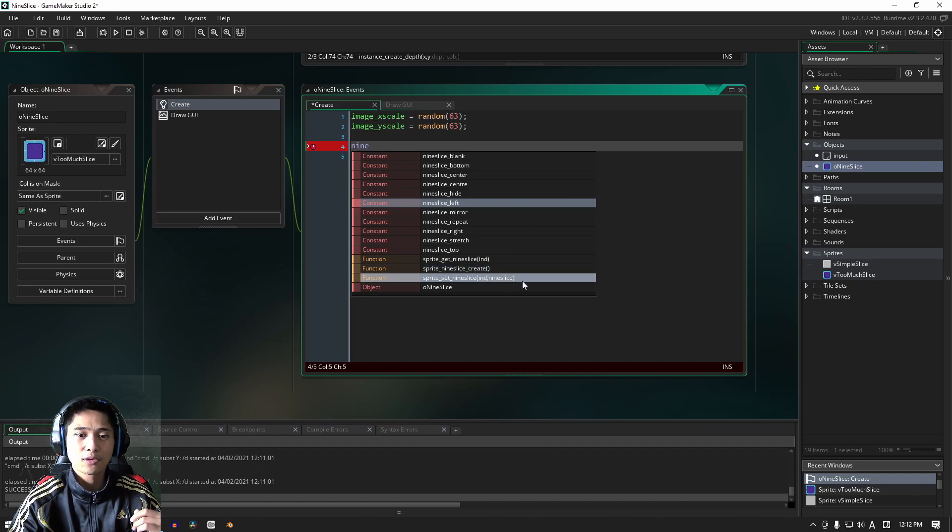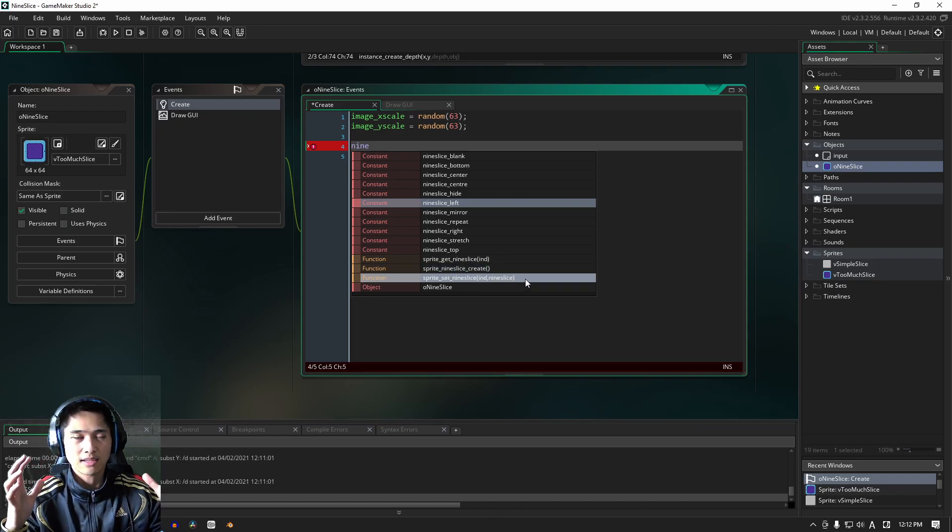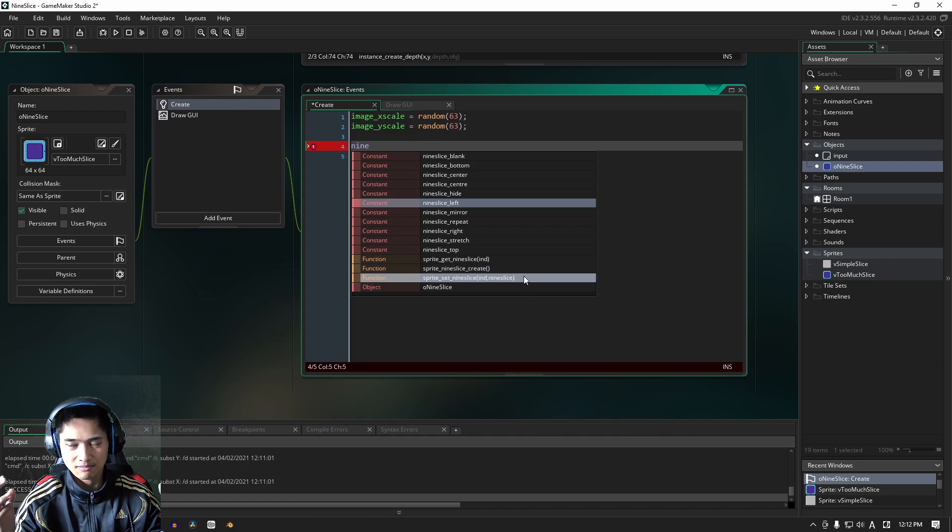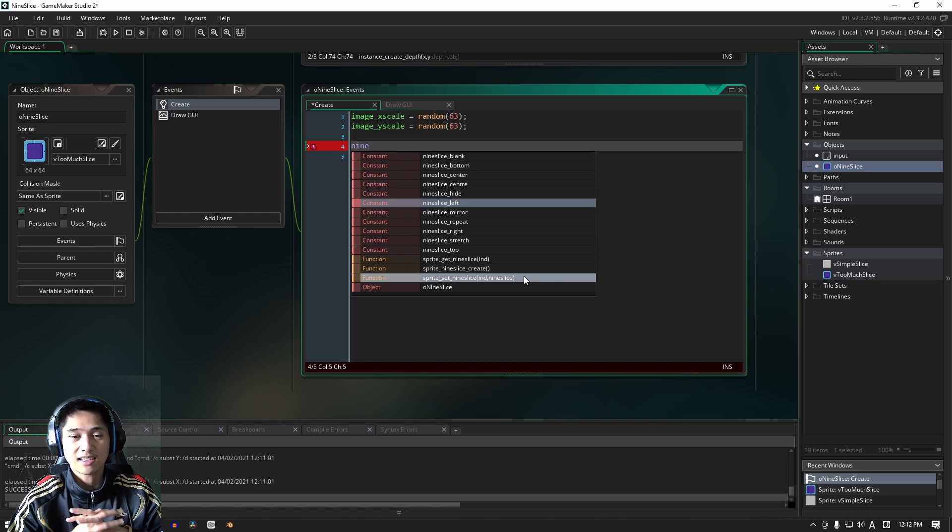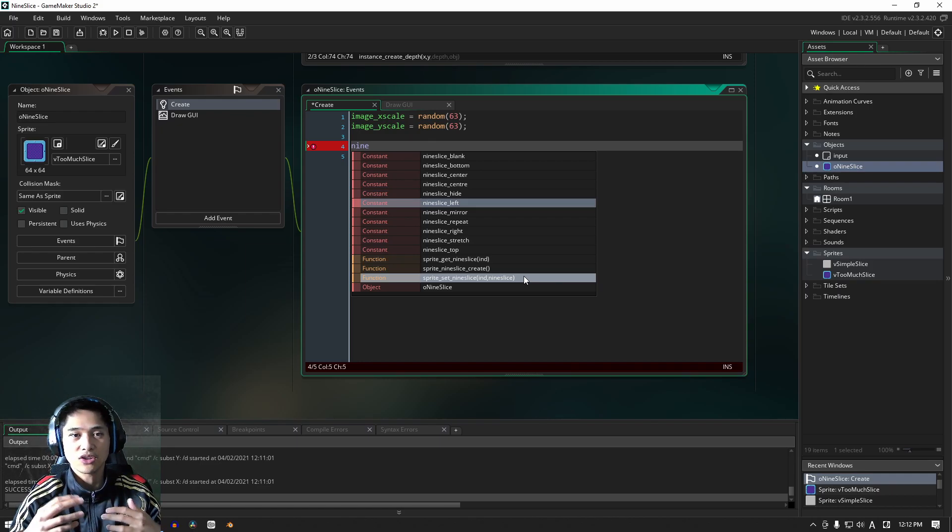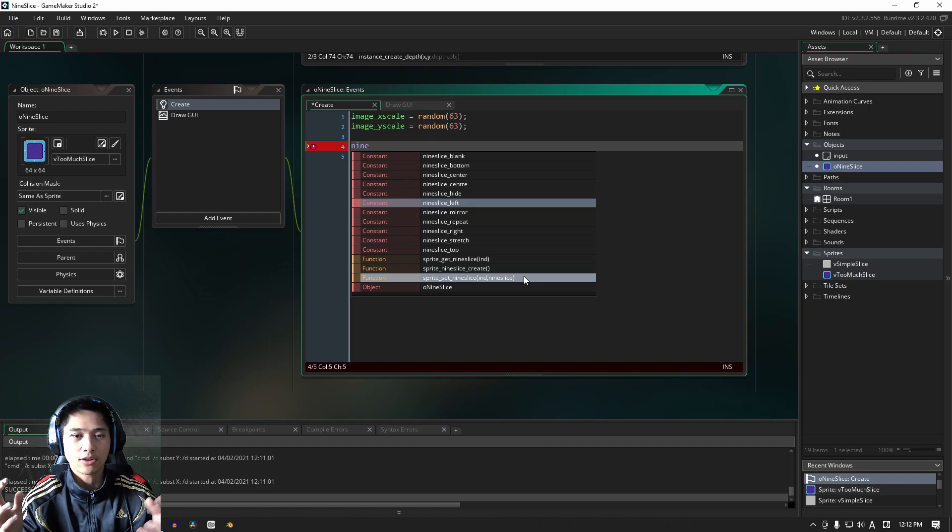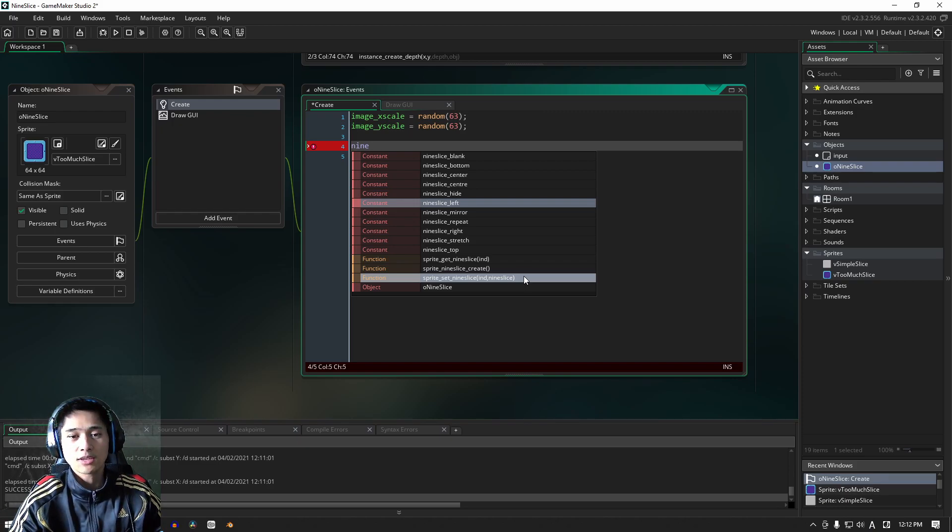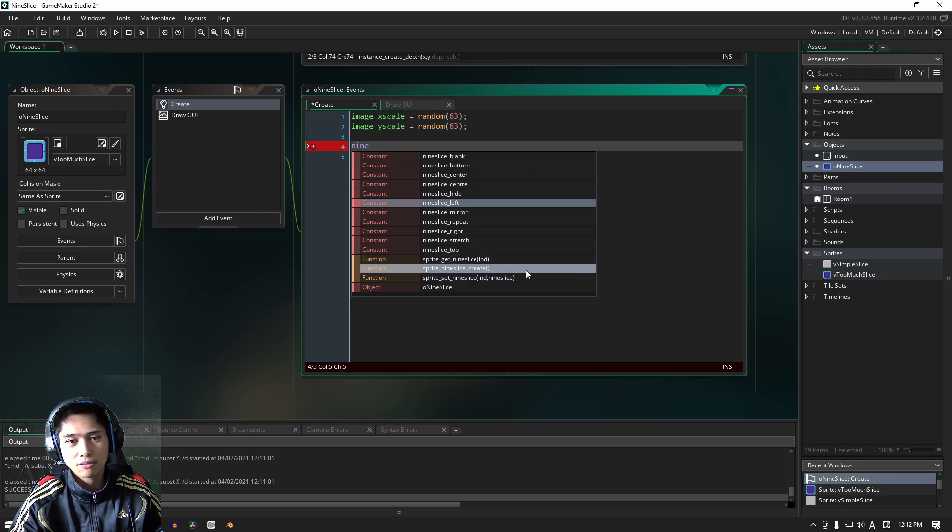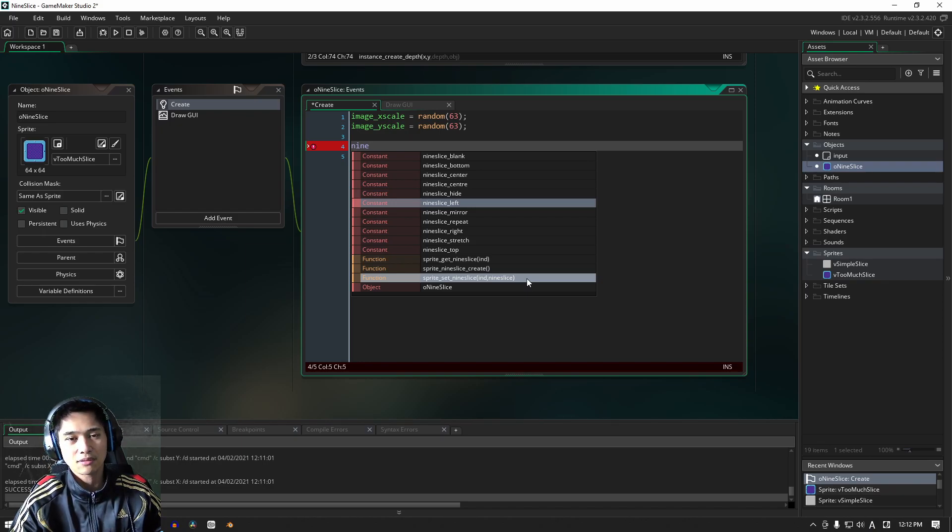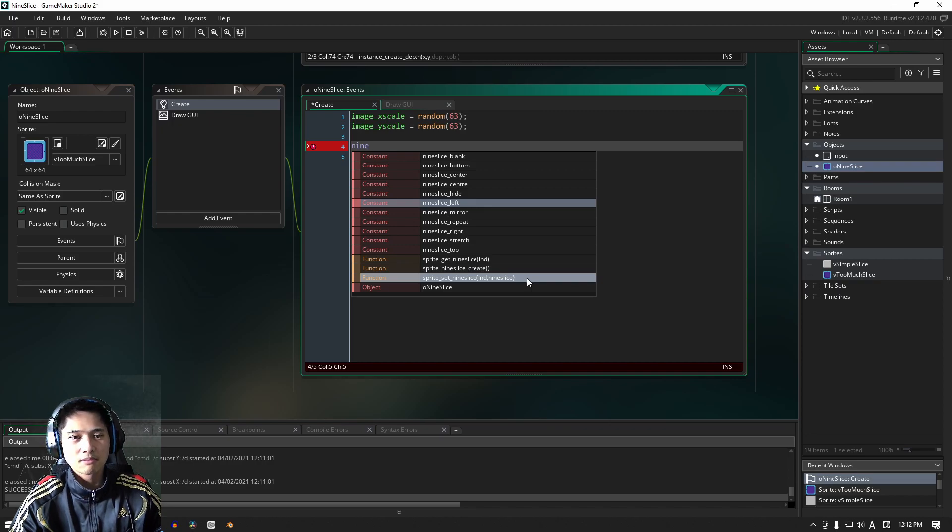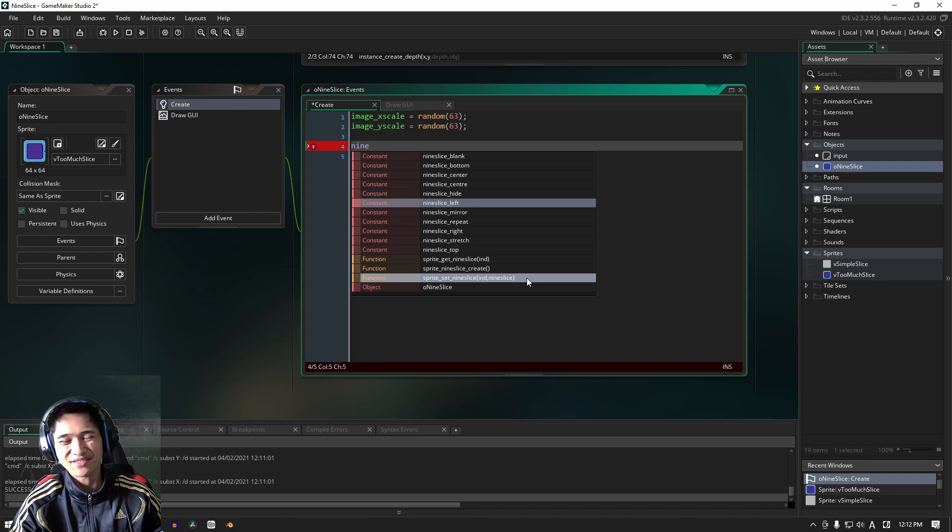And of course you can set nine slice. So you're going to, well, as you might be able to tell, it sets the information that you need for a specific nine slice that you can then use and draw later on in your game, right? So these are the three functions that have come with it. So I'm not going to go into that because I haven't fully tested that out myself, but you can do that. You guys can do that in your own time, I guess.